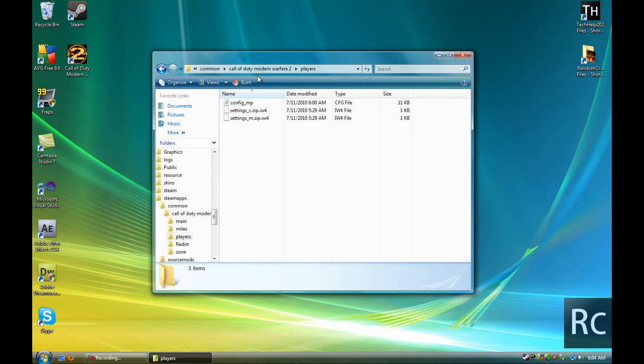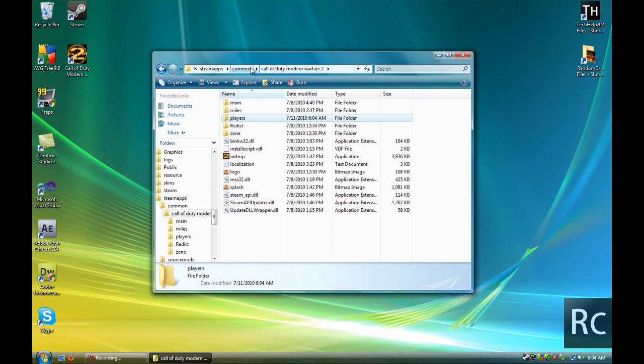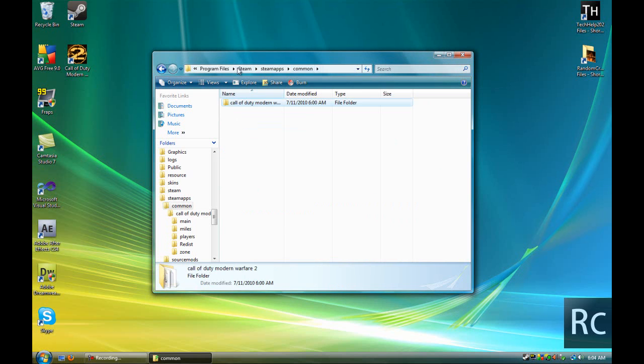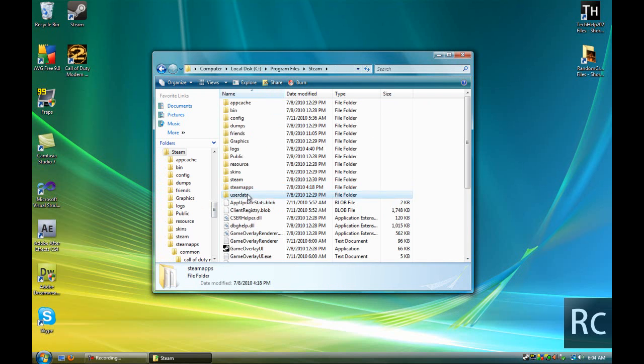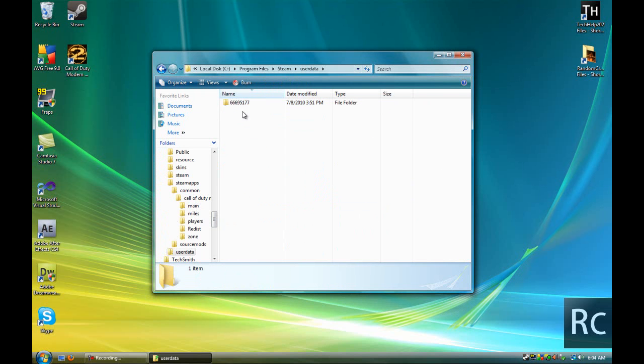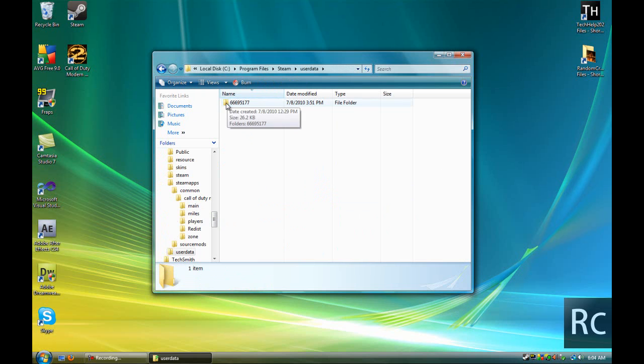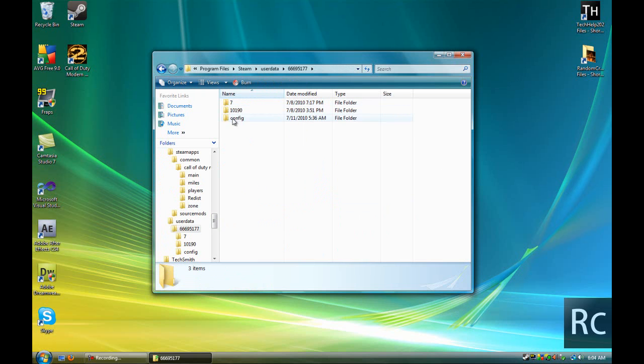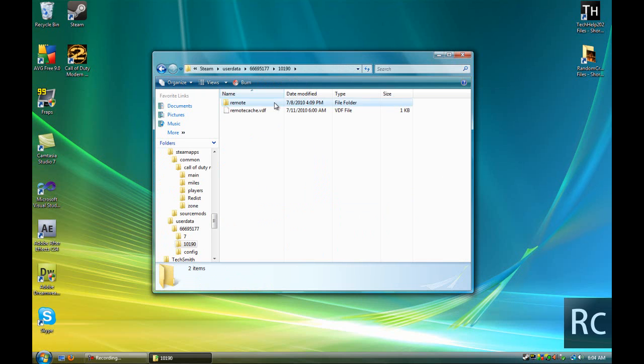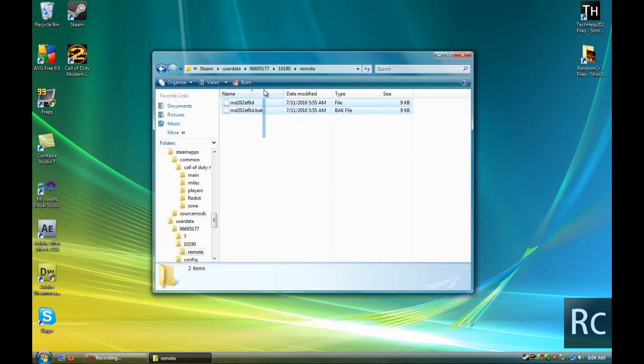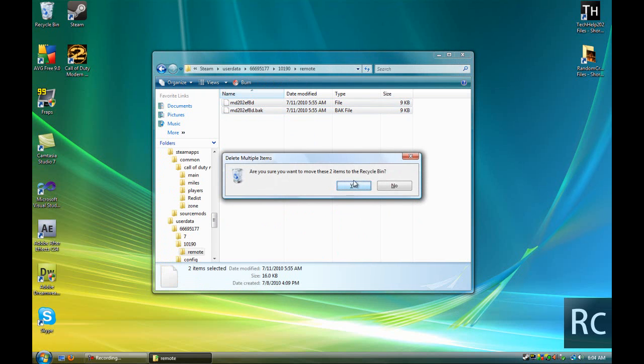Now after you've done that, you're going to go back into your Steam folder, then come to UserData. There should be a couple different numbered folders in here. You're just going to keep going through them until you find one that has a remote folder, and in the remote folder, it should have MD202EF8D, and then a backup for it. You're going to delete those two.